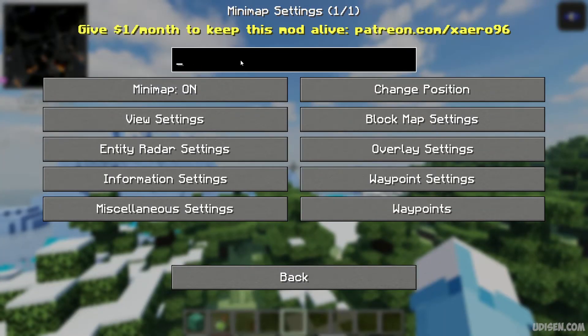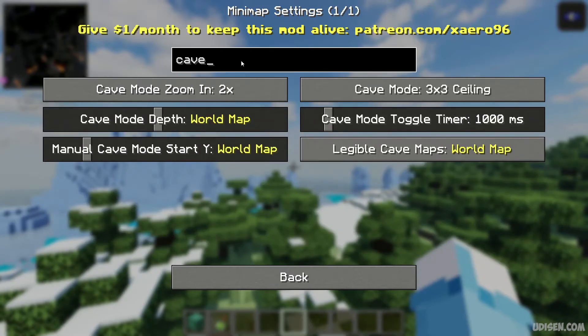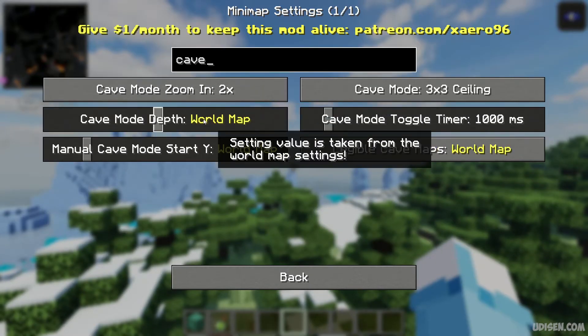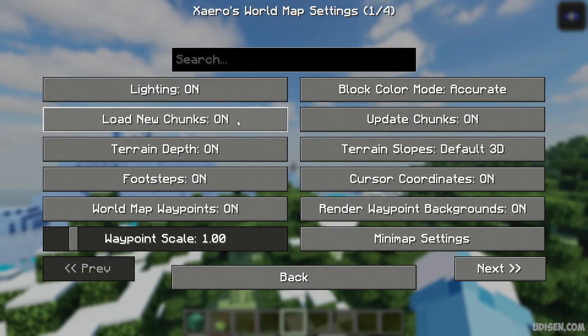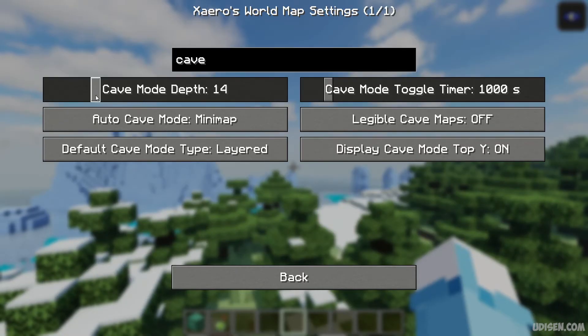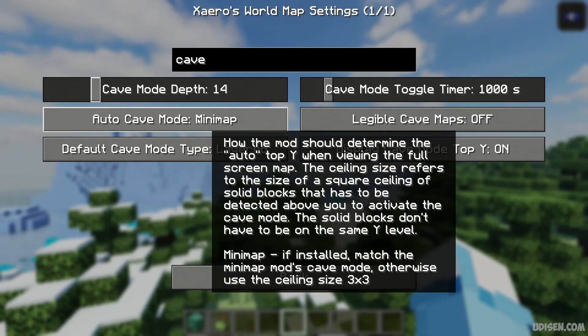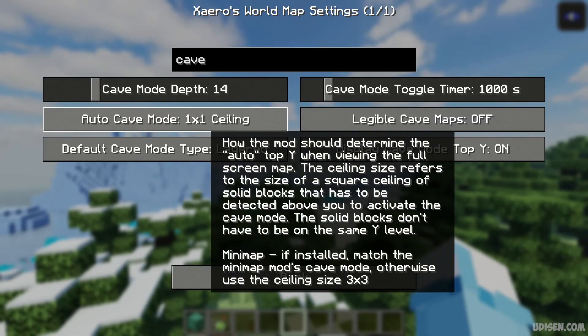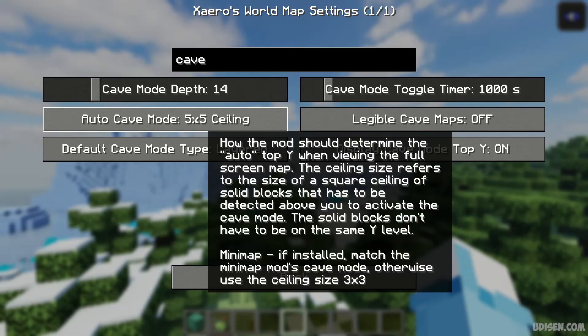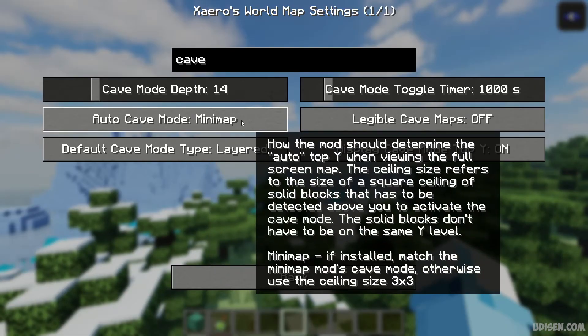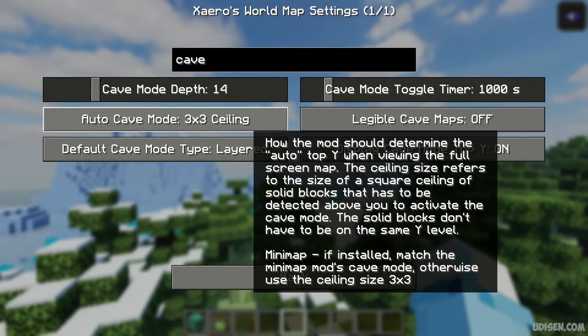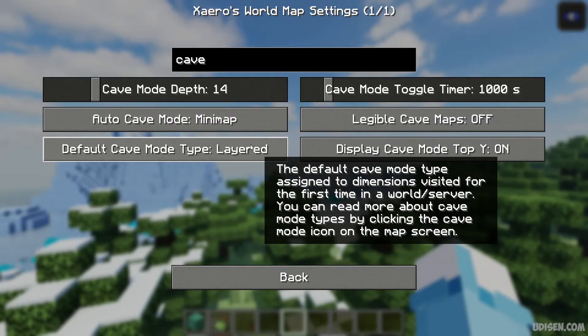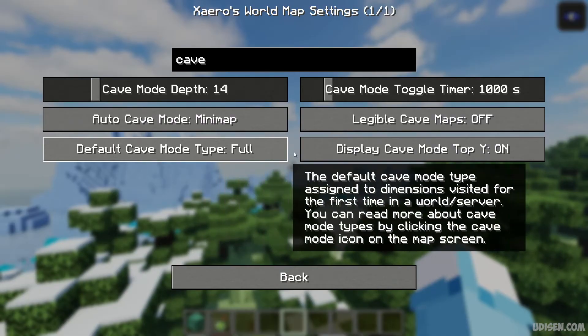Then Cave, here Cave Depth World Map... 13. Then after Cave Map, Minimap, off on, ceiling, 3x3, 5x5. Why not make Minimap default style Layered, Full.